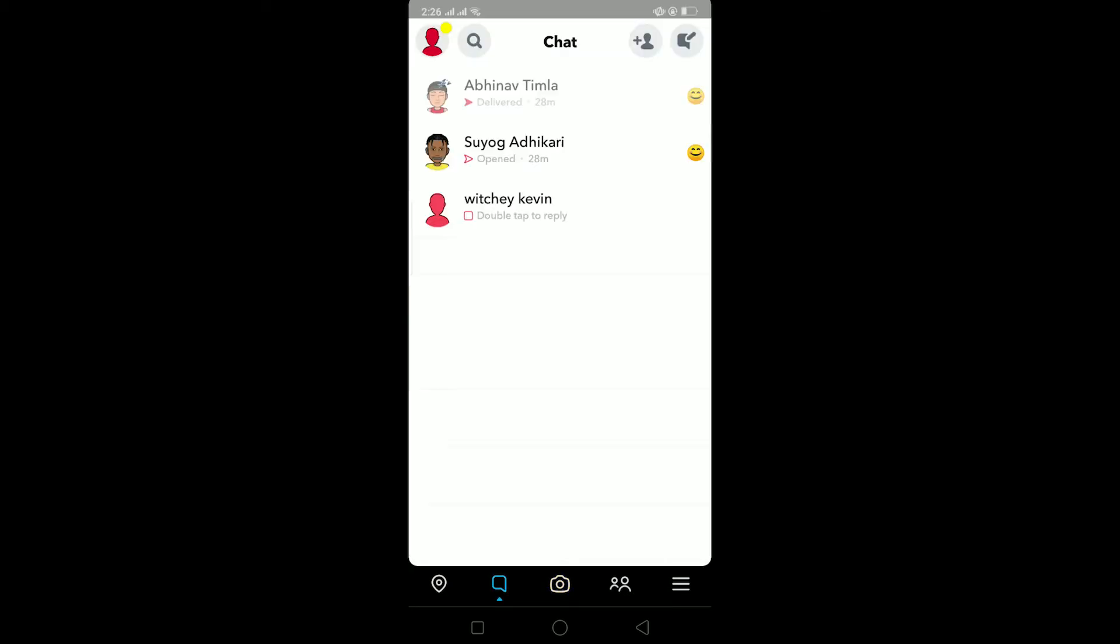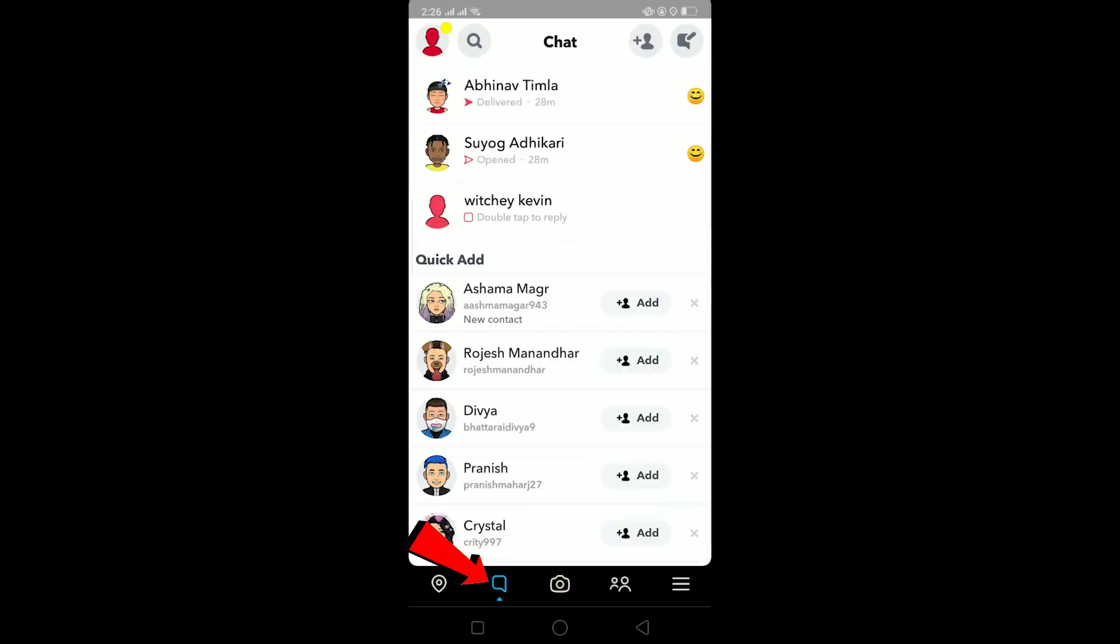To view your Snapchat charms, it's pretty simple. You can just go to chat and then you can hold the person's name whose charms you want to see.